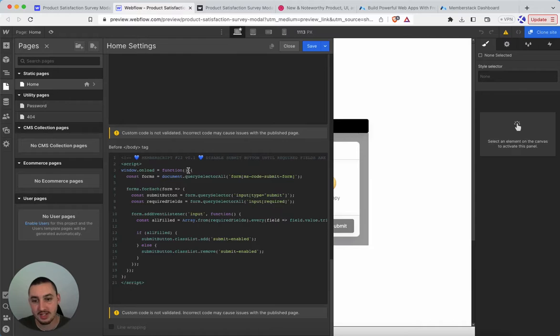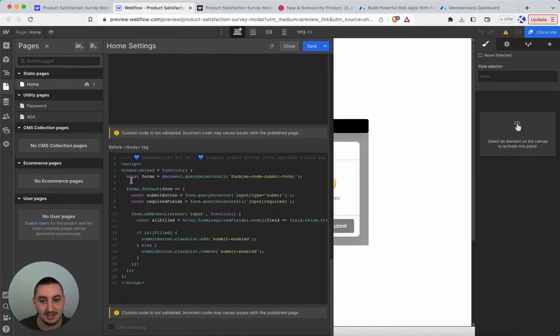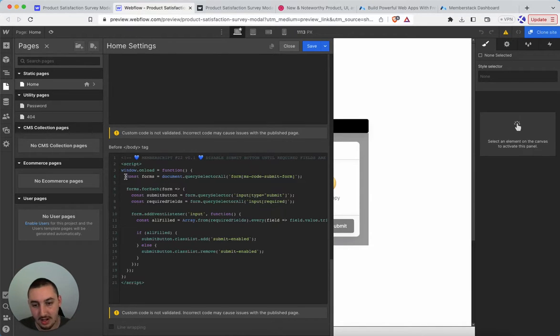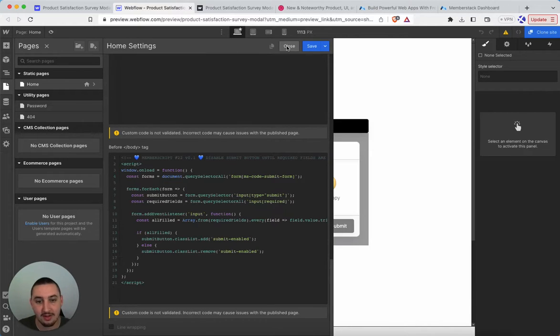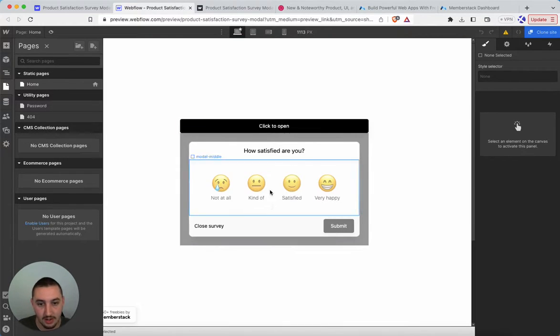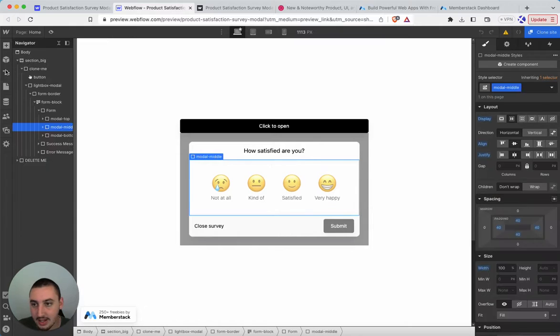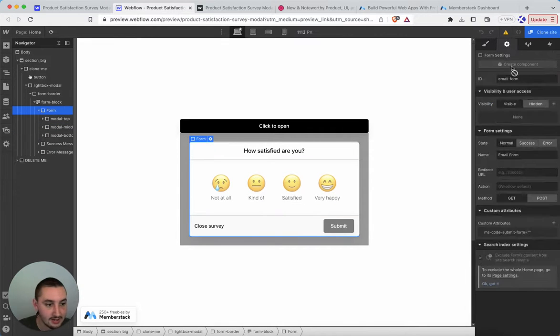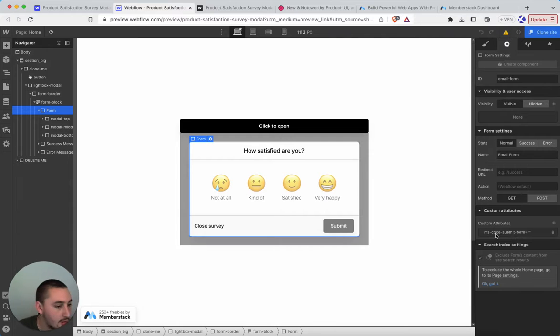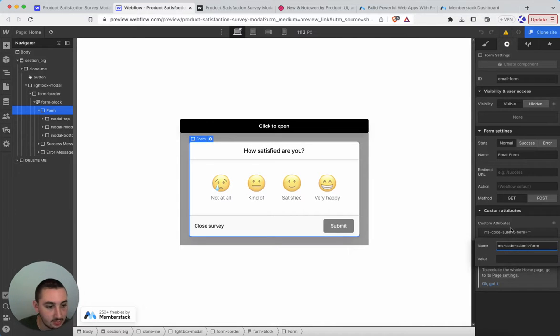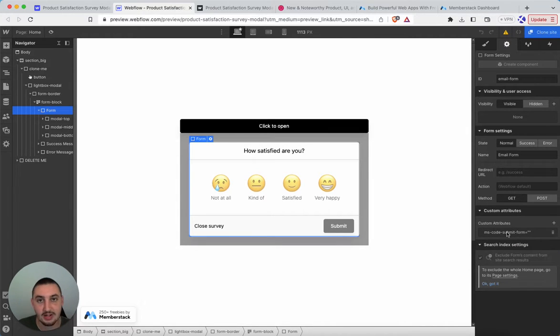So the first thing you're going to need to do is just copy and paste the number 22 script top to bottom, leave it as is. That is all from there, you have your form. And what you're going to need to do is apply this attribute to it ms-code-submit-form. That's it, just leave the value blank, just add that attribute and you're good to go.